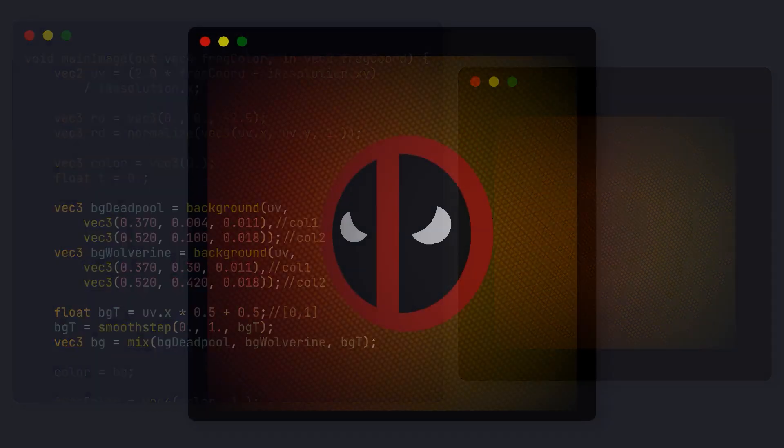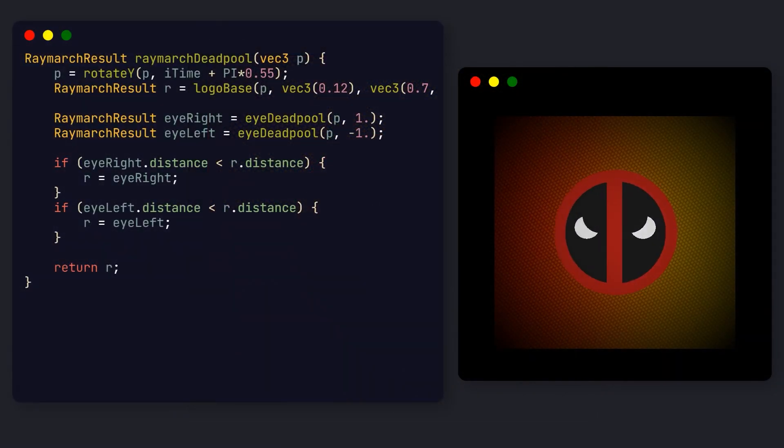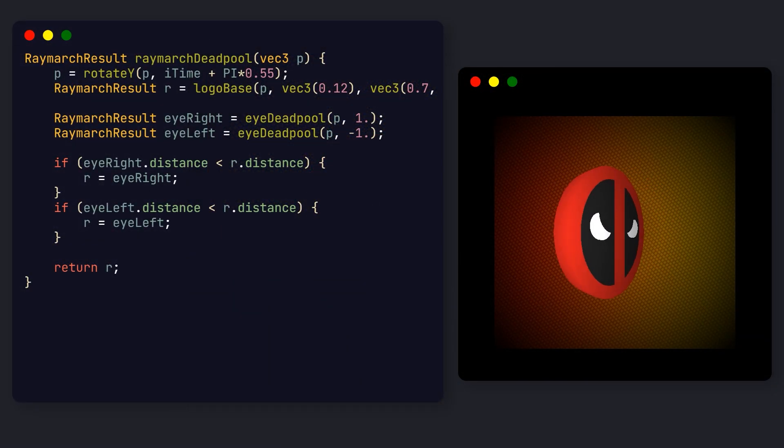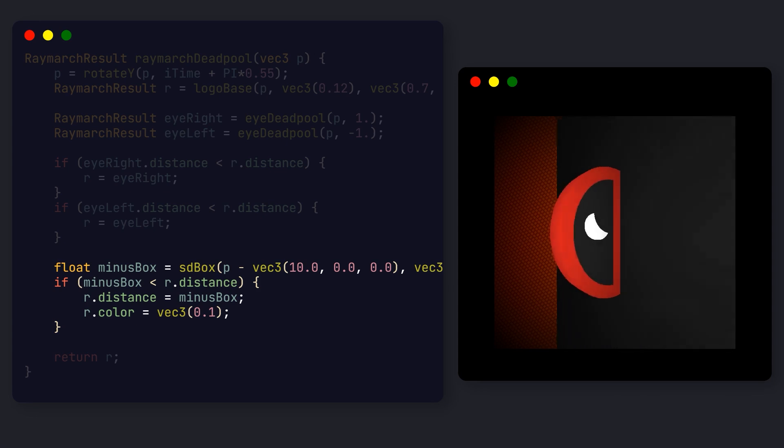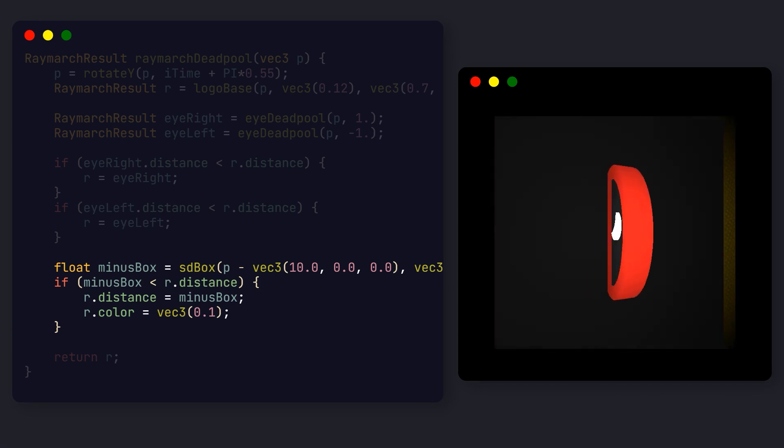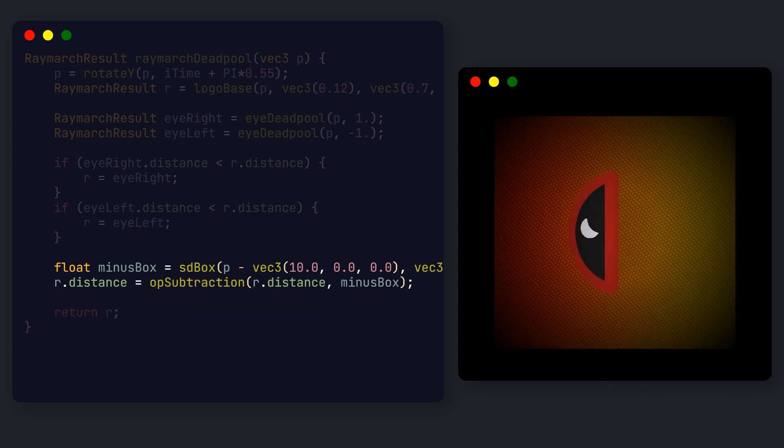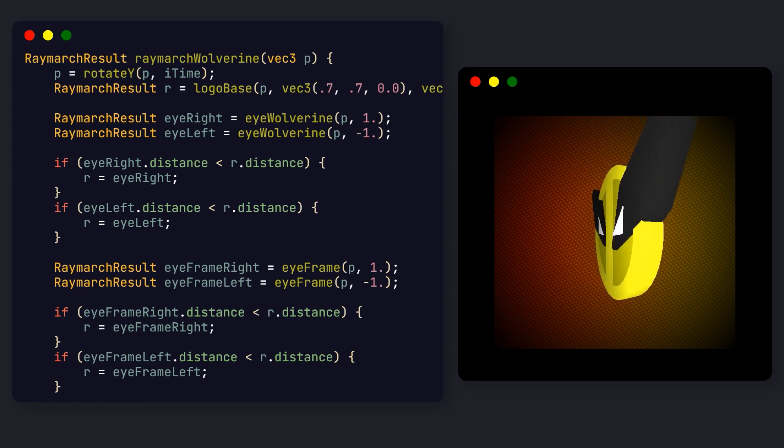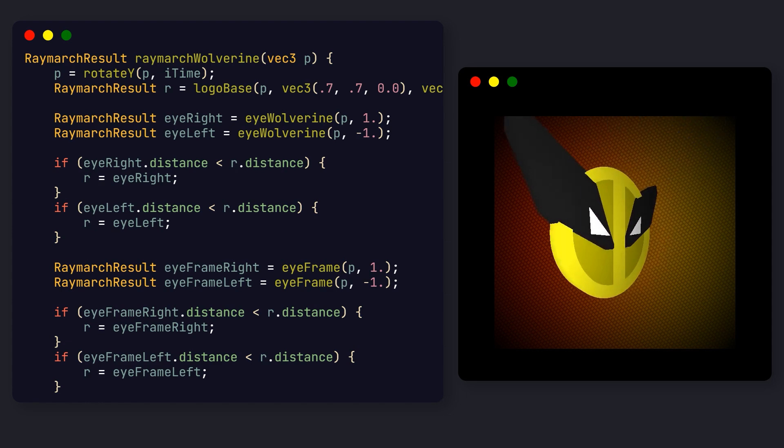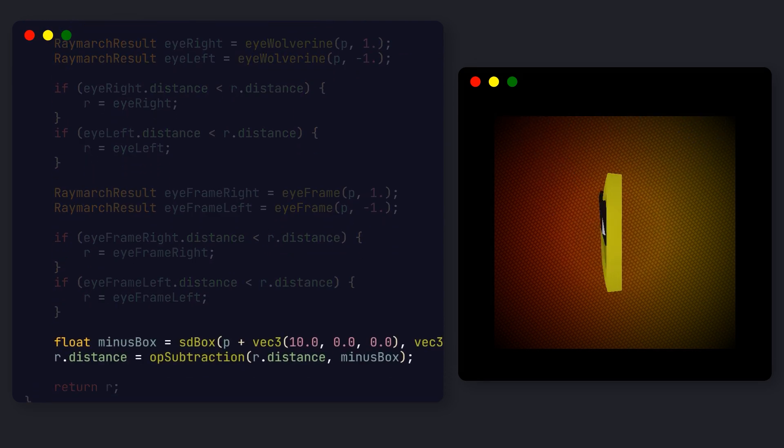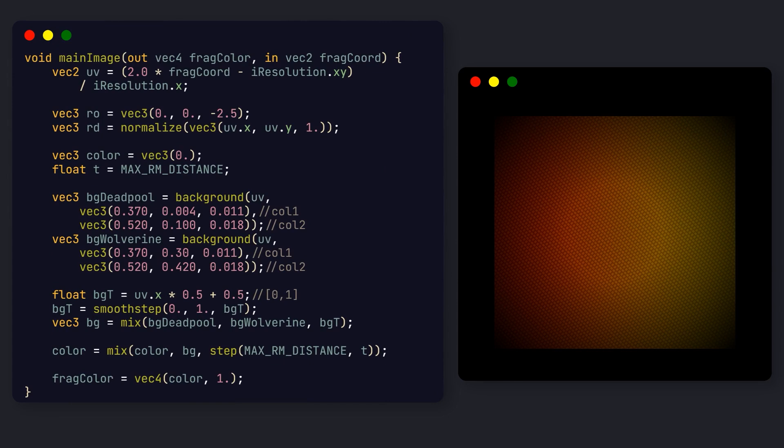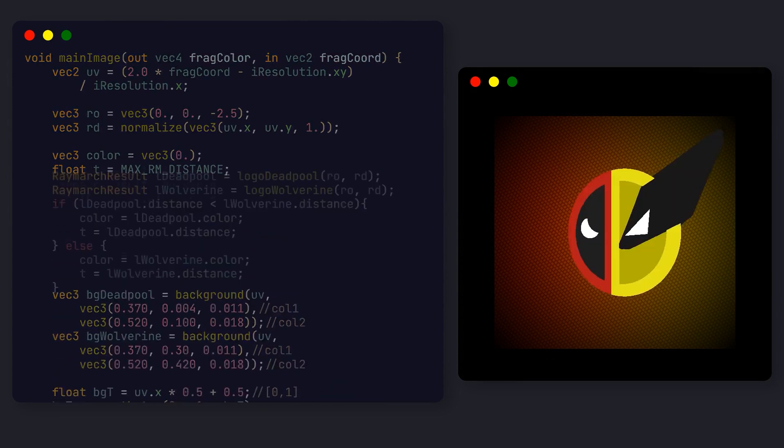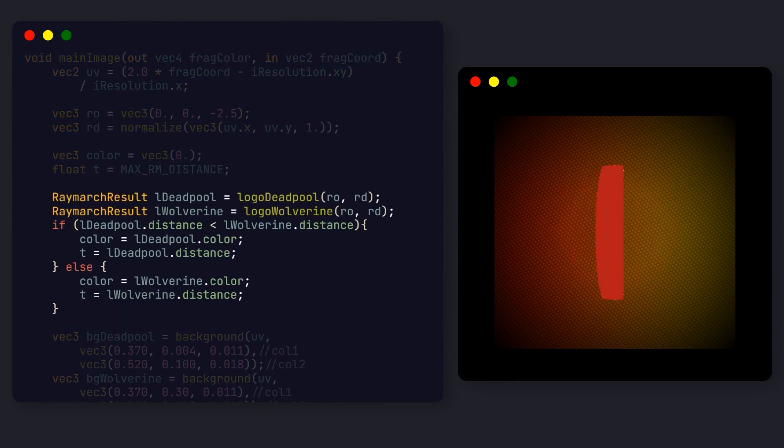Now, to merge the actual logo shapes, we first need to cut them in half. Here, at the end of our ray marching function, we define a large box that occupies half of the screen. Then, if we subtract our logo and the box, we essentially cut the logo in half. We can do the same thing for the Wolverine logo, but on the other side of the screen. Back to our main function, we simply draw both halves of the logo, and pick the one with the closest hit.